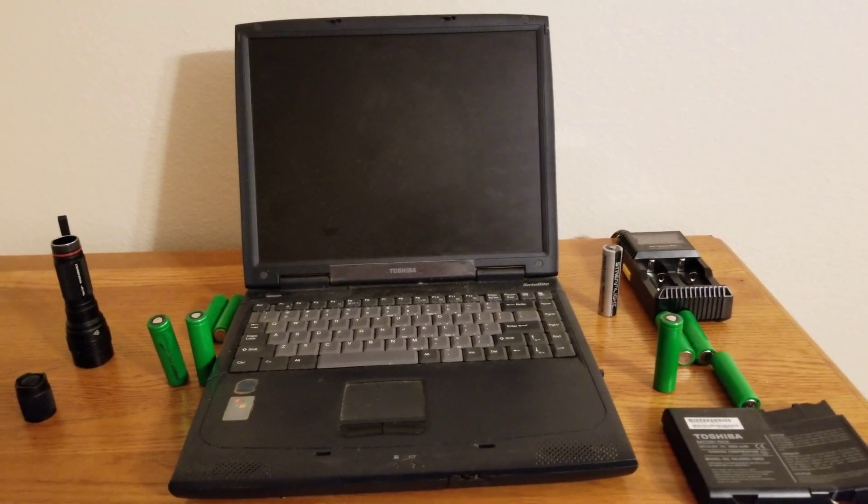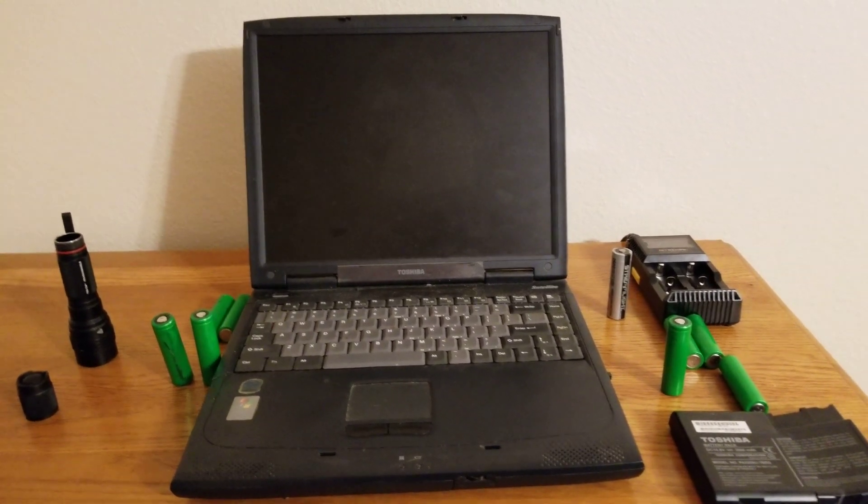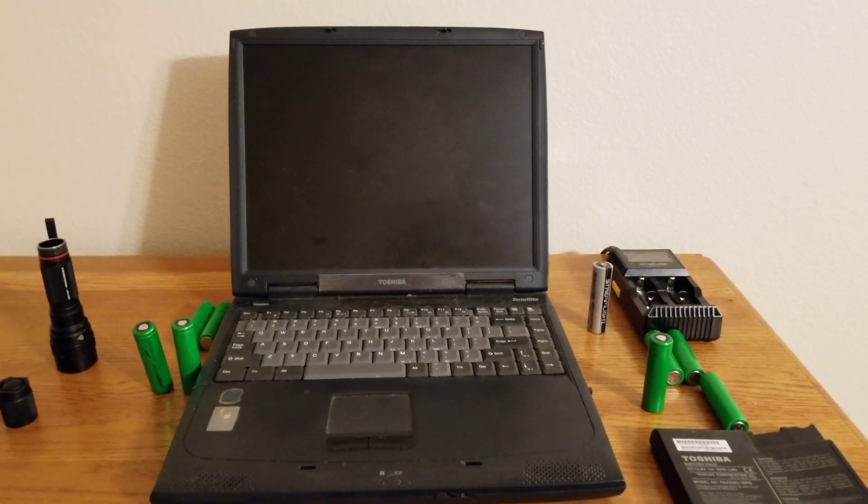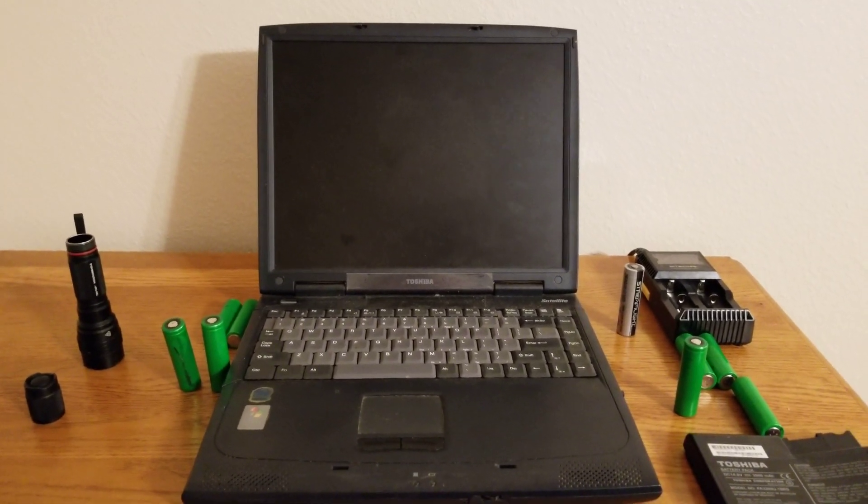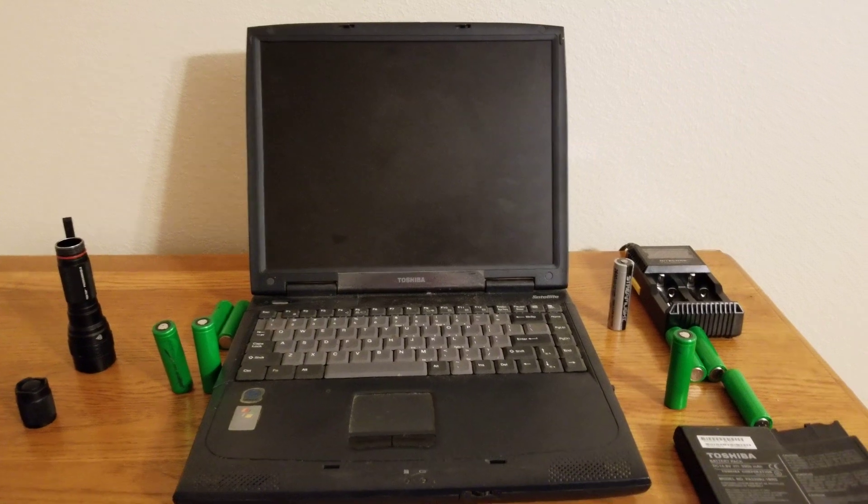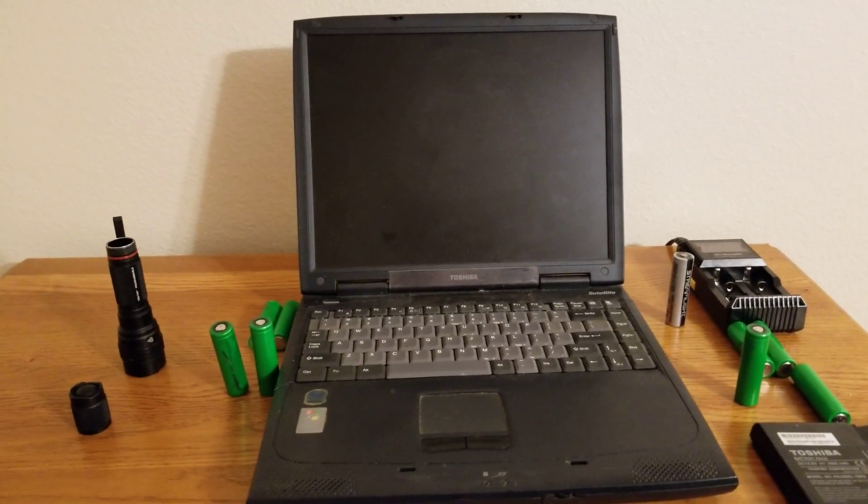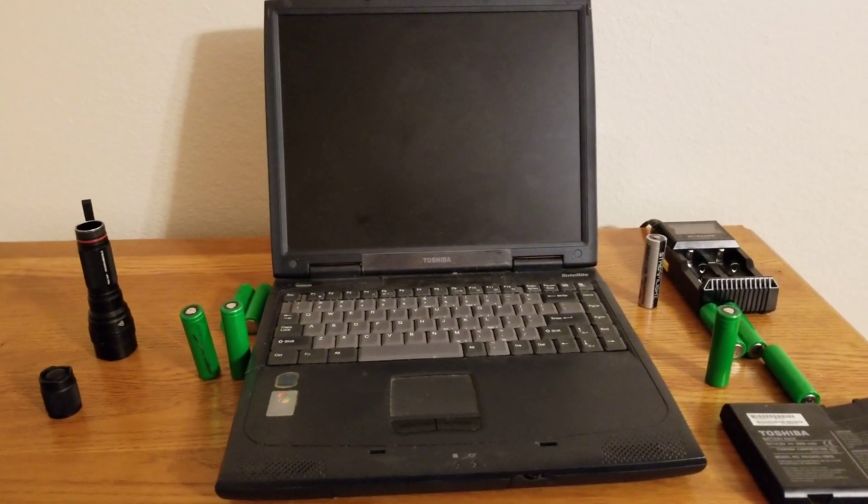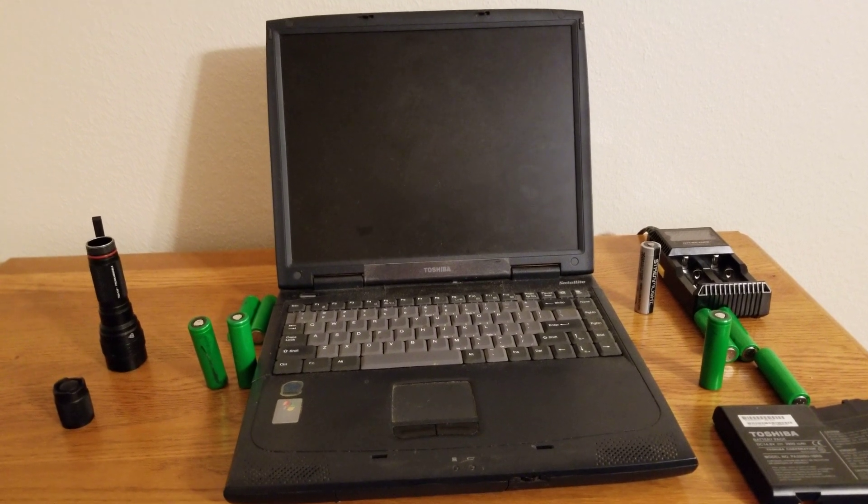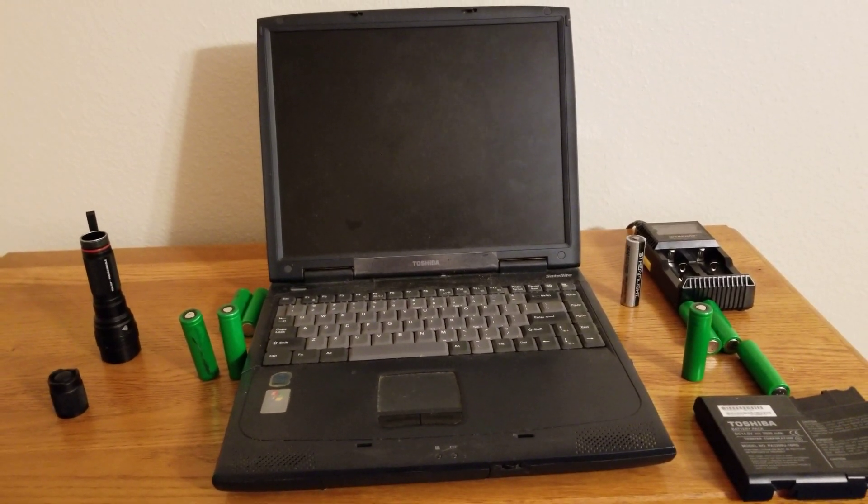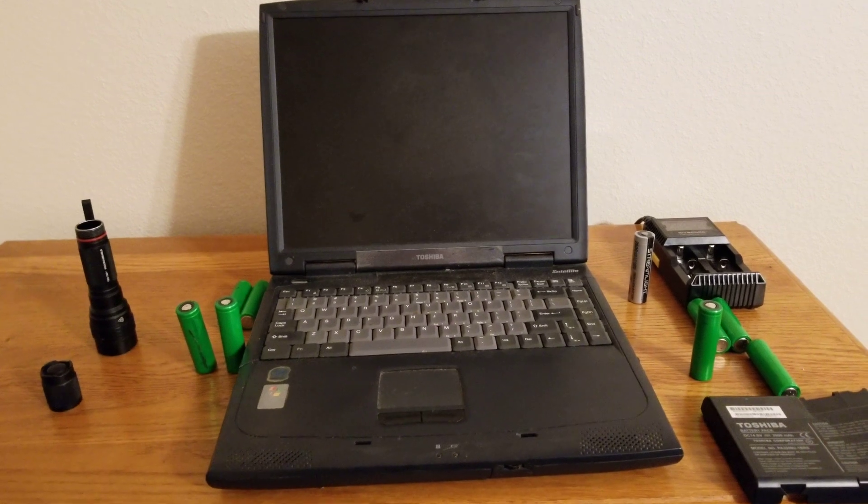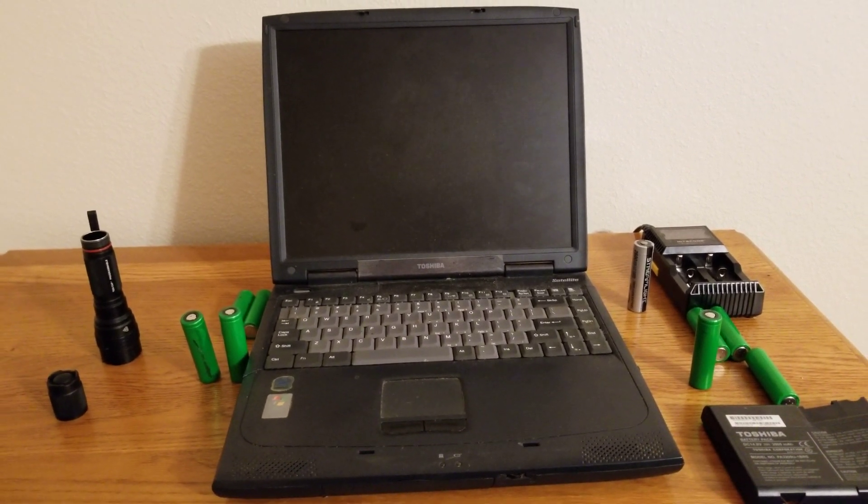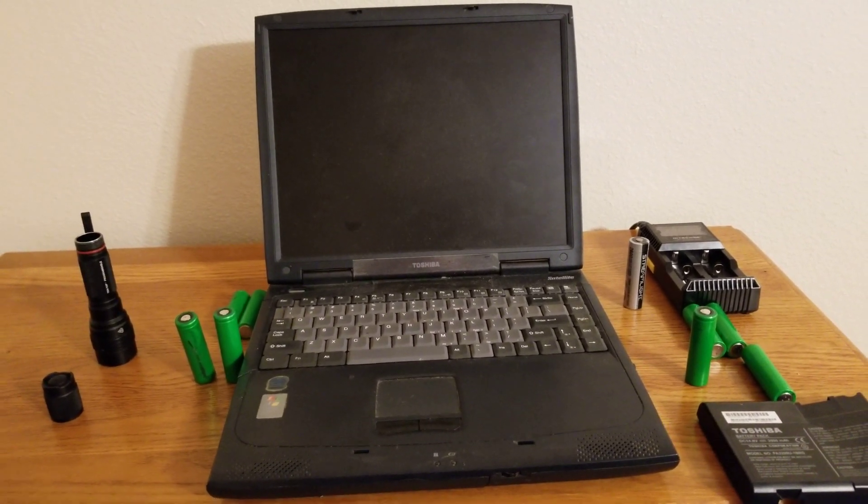I believe that that happened when Streamlight, as well as Surefire, began producing factory lights with 18650 battery capacity or capability. And one of the big questions people have is, if I put this in my attic, if I store this in my weapon light, in my handheld, how long is it going to last?